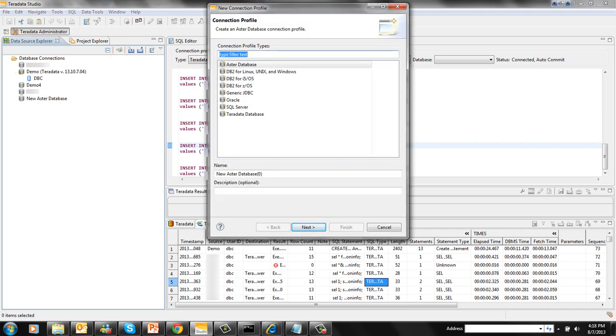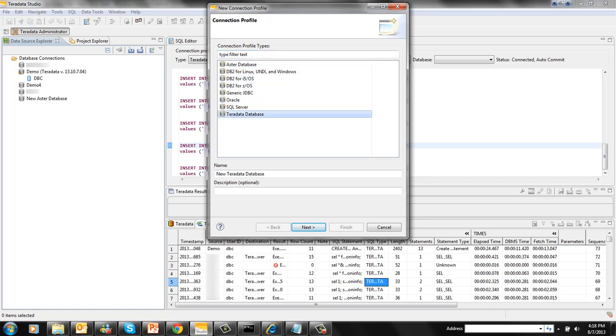Now select the data source for the system where you want to connect to. Let me select Teradata in this demo. You can give a name to the profile. This helps create multiple connections to the same system if you want to. Let me give the name as Demo1 here.